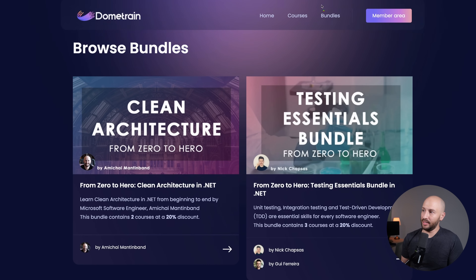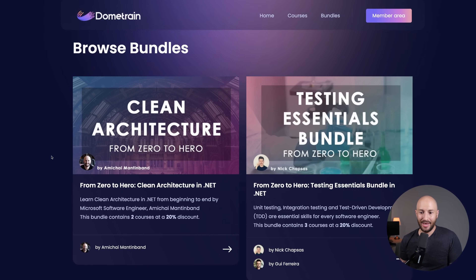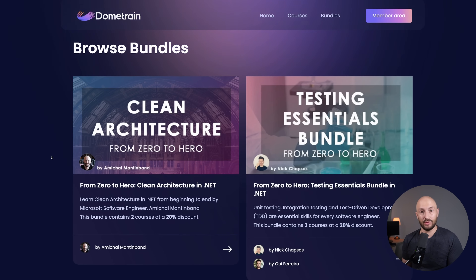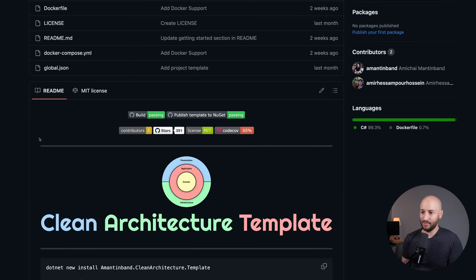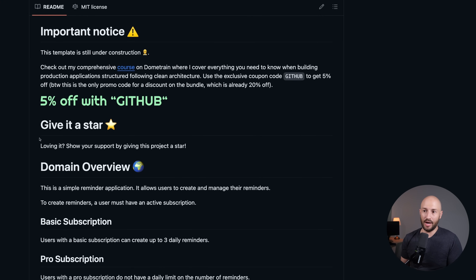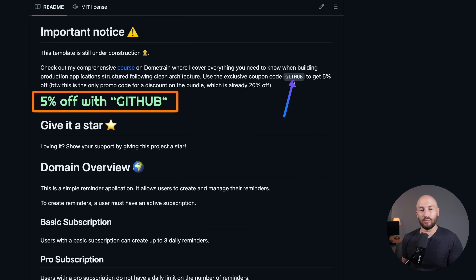If you want to get a good deal on it, you can go to the bundles tab where it's on a 20% discount. The only way to receive another discount on the bundle is Nick was generous enough to give another 5% off if you use the promo code GitHub. I'll put the link in the description — make sure to check that out.